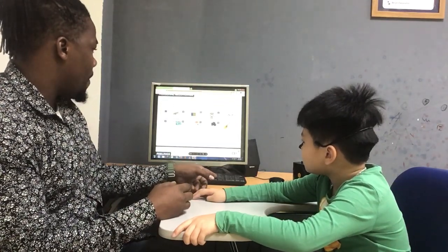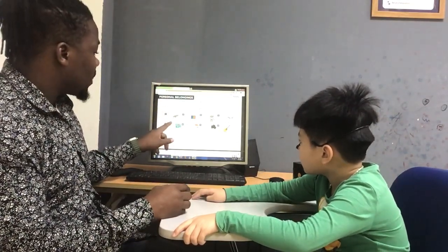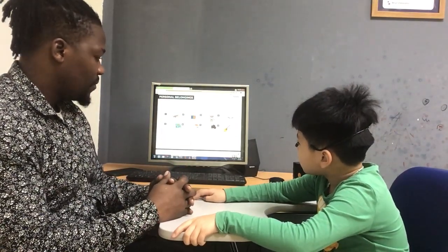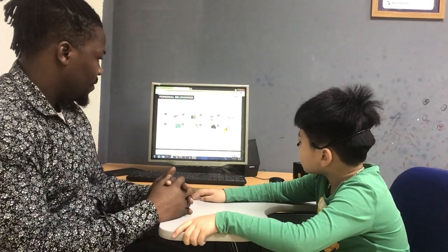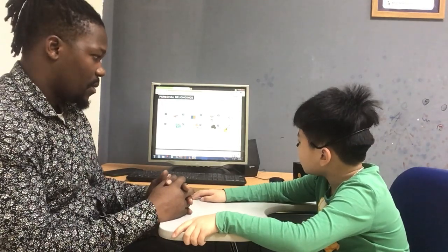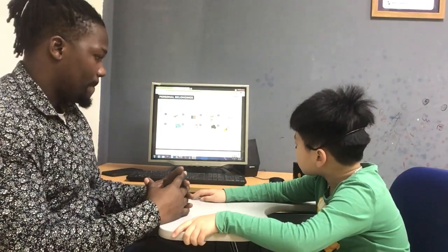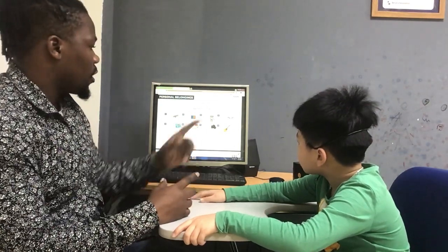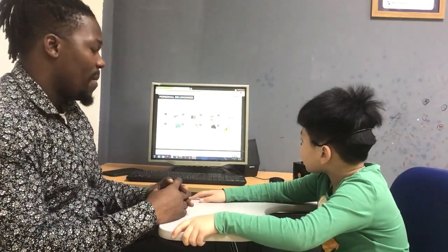And we are going to talk about personal belongings. Start with number one — this is the example. This is a skateboard. And number three: this is a robot. Good. And number four: that is a bike. Very, very good.